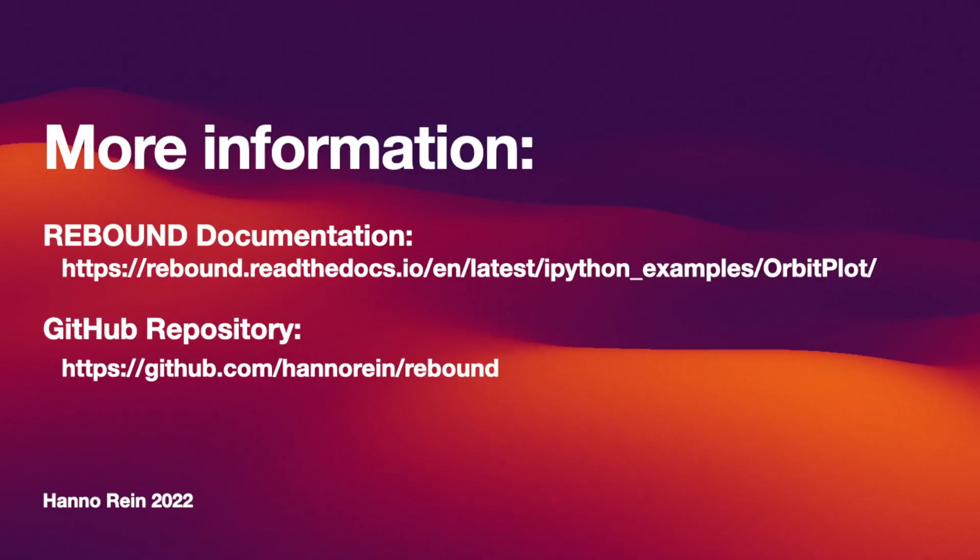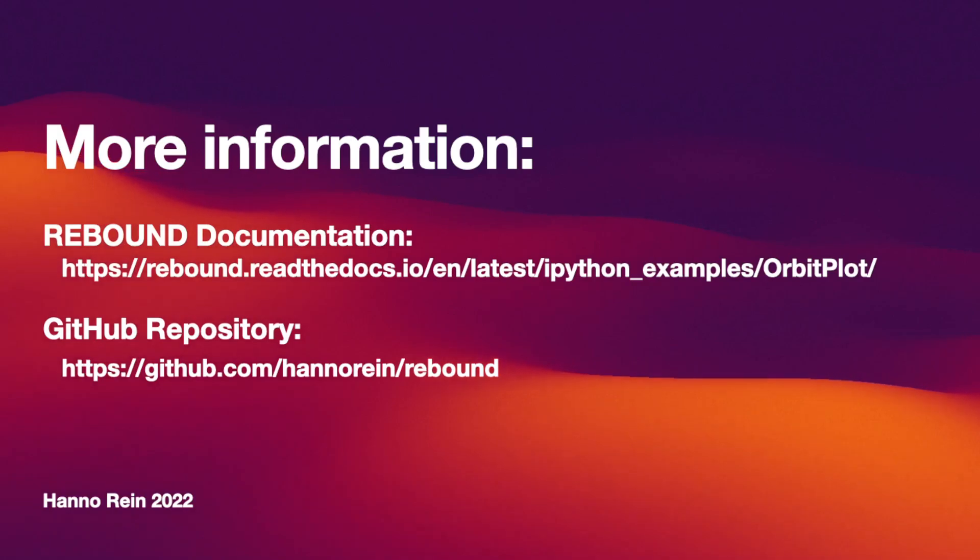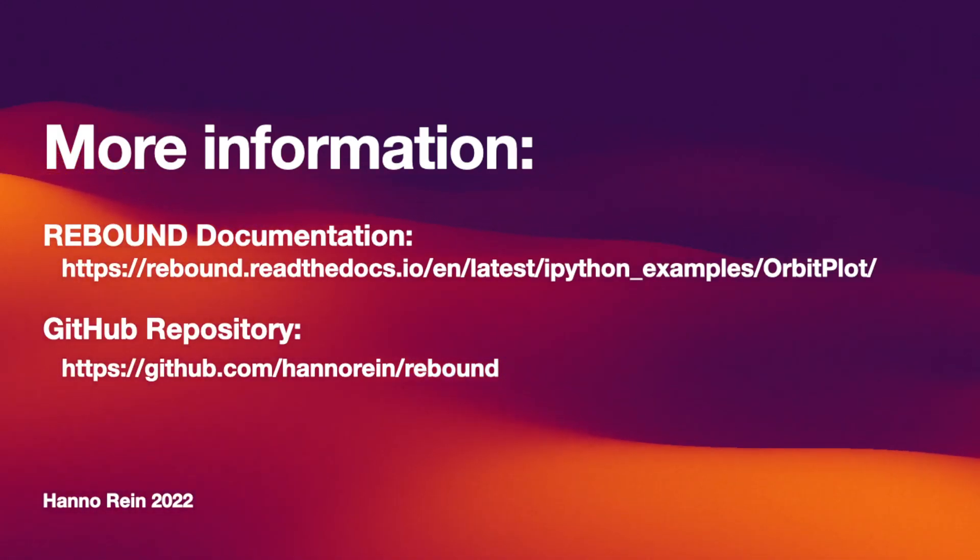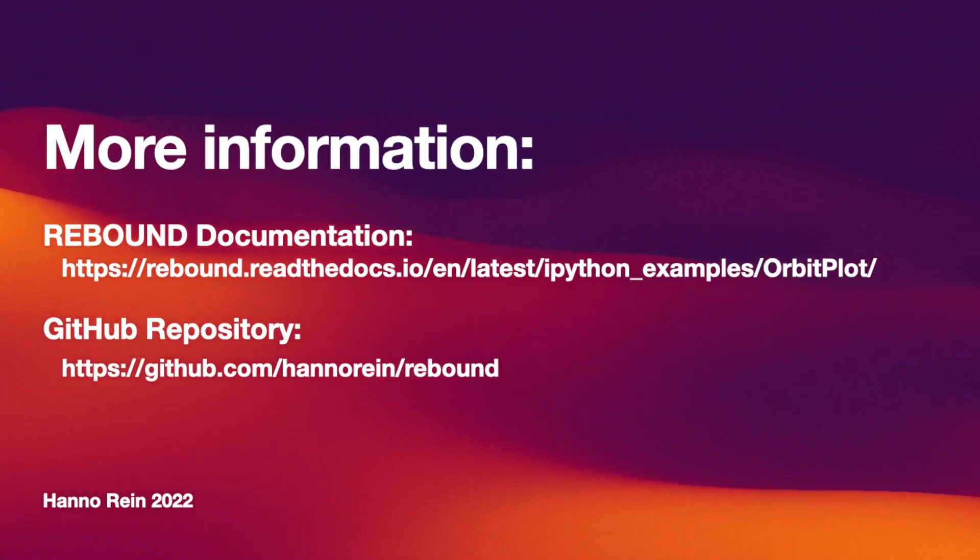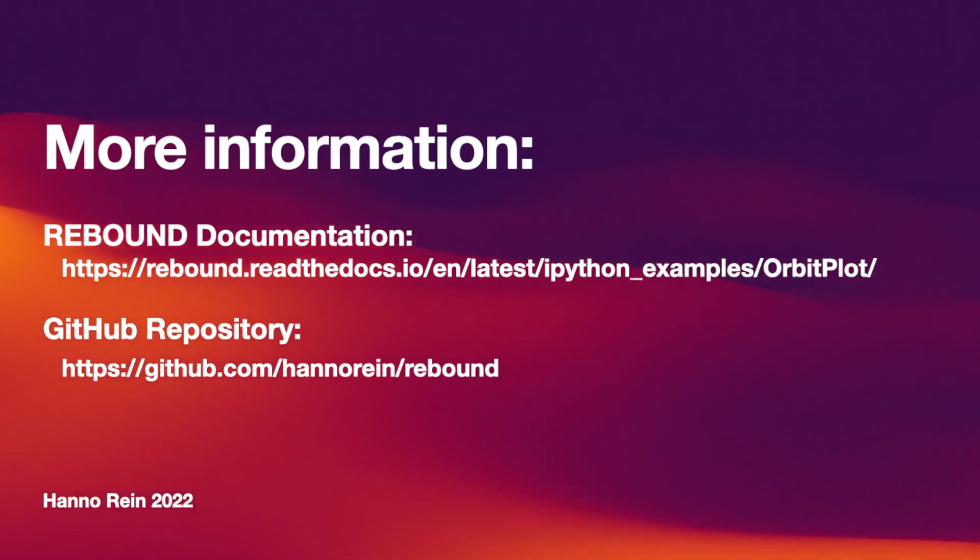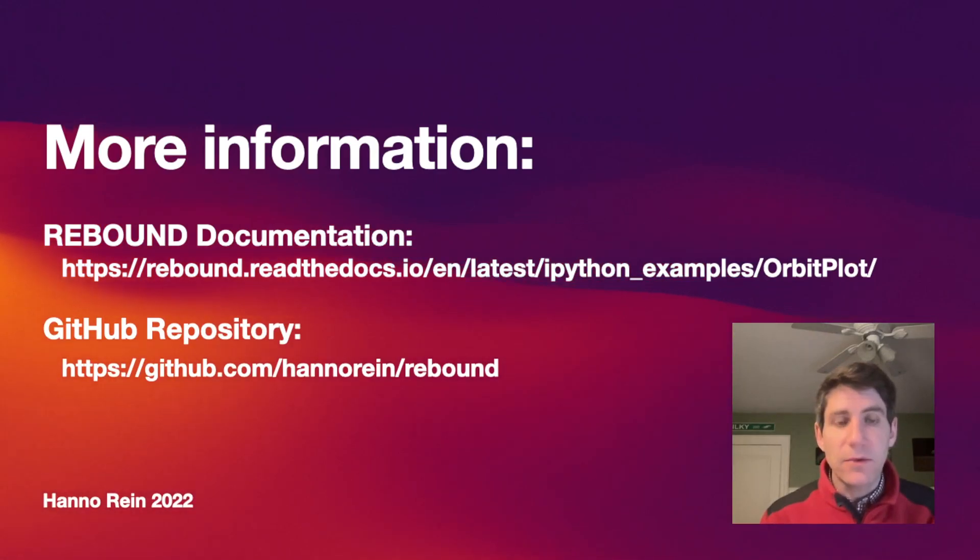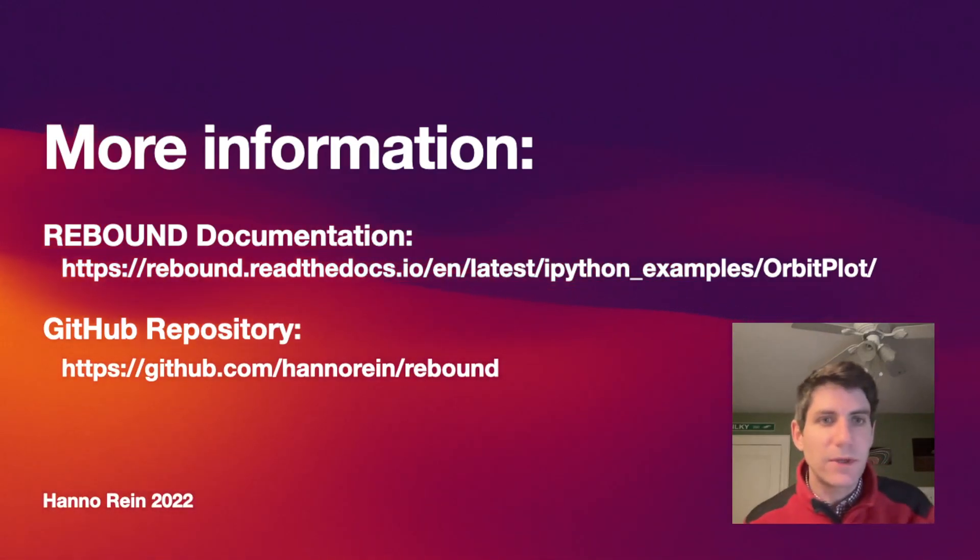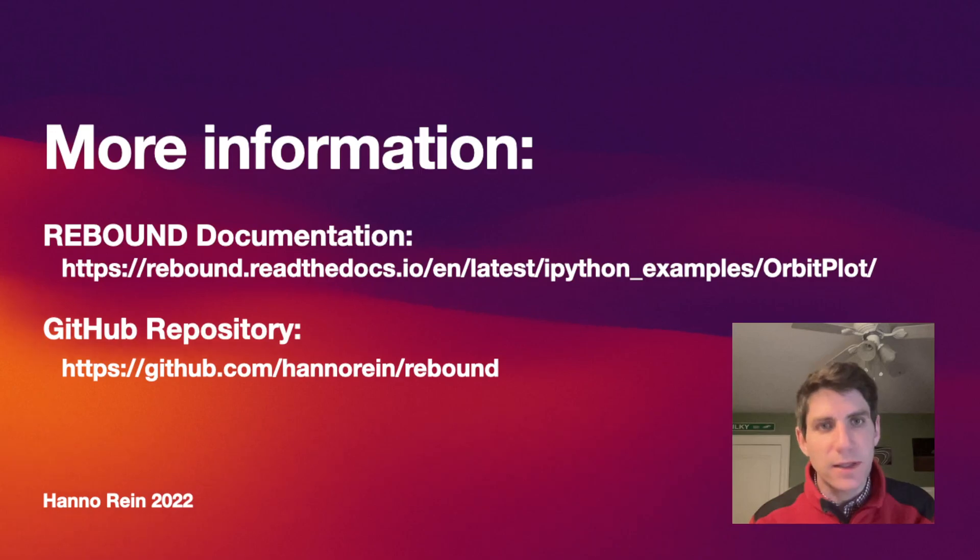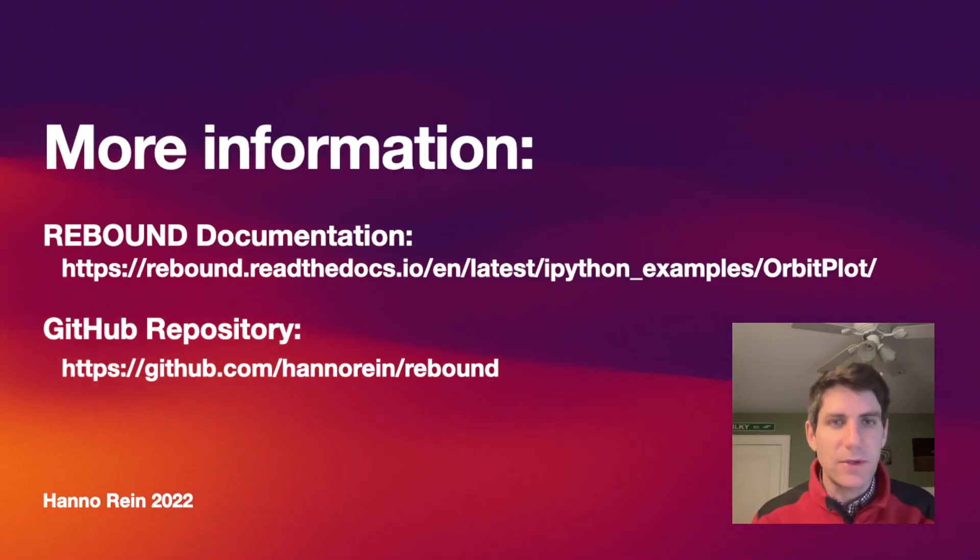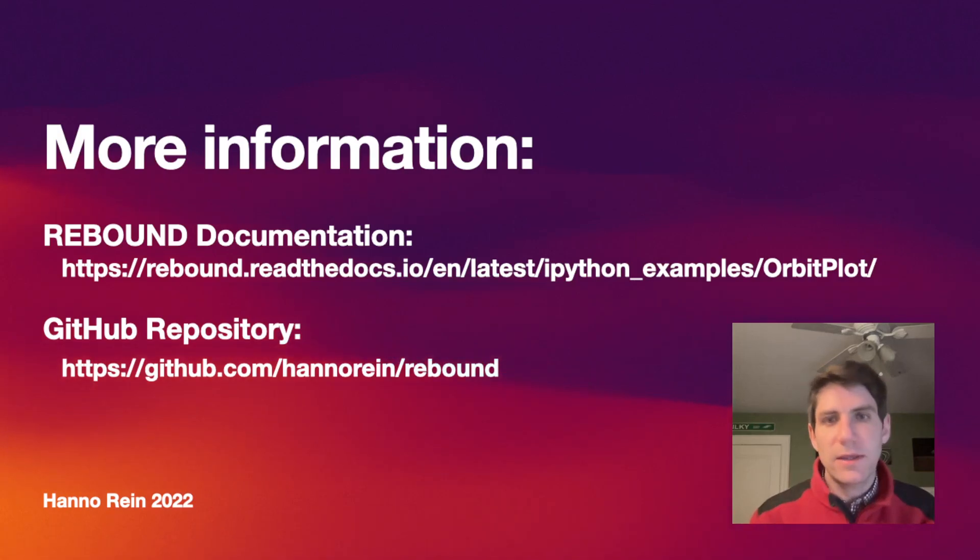I hope you found that useful. If you'd like to learn more about how this orbit plot routine works and how to use the various options, have a look at this iPython tutorial listed here. And in general, if you have questions about Rebound or you're not sure about how to set up your simulation, feel free to open an issue on GitHub and either myself or someone else would be happy to help you out. Thank you for watching and I hope I see you soon again.